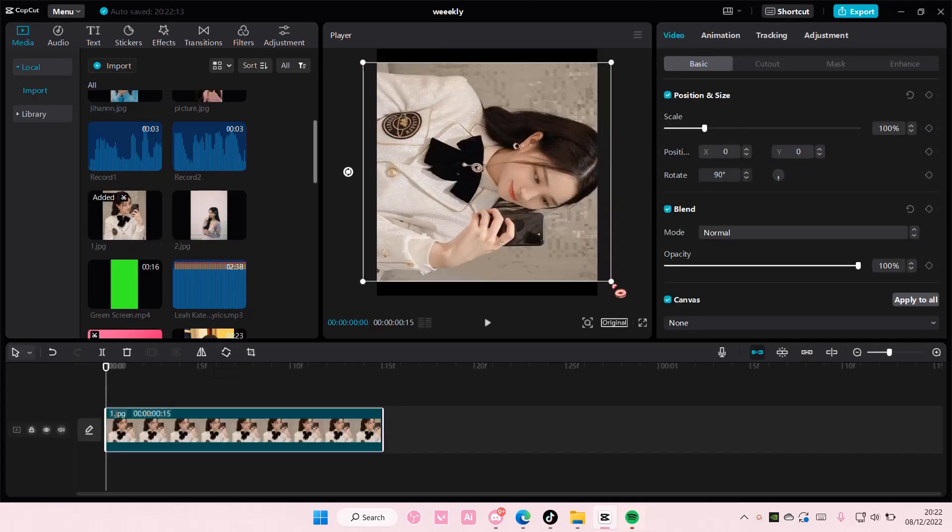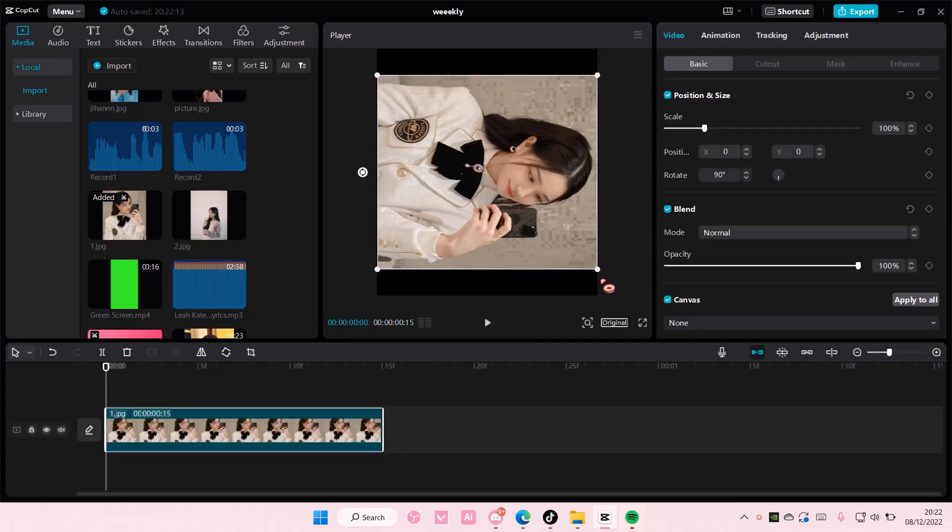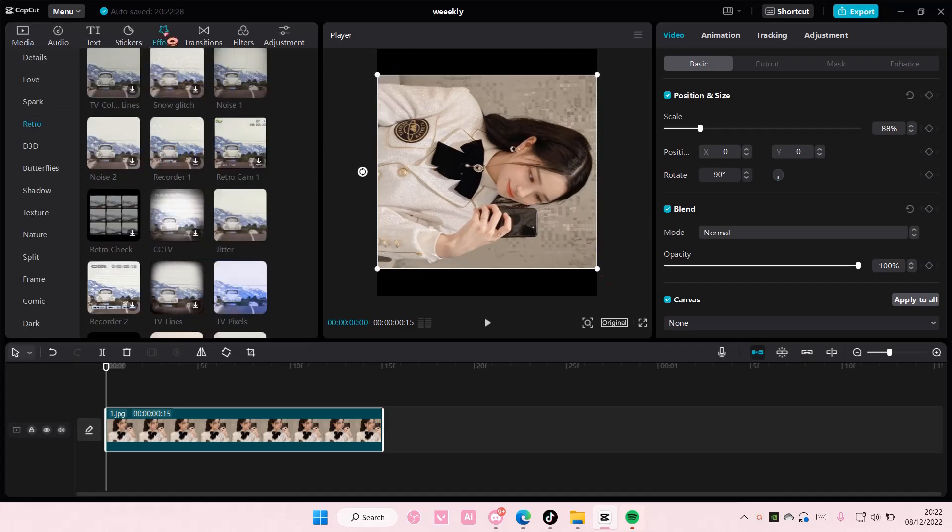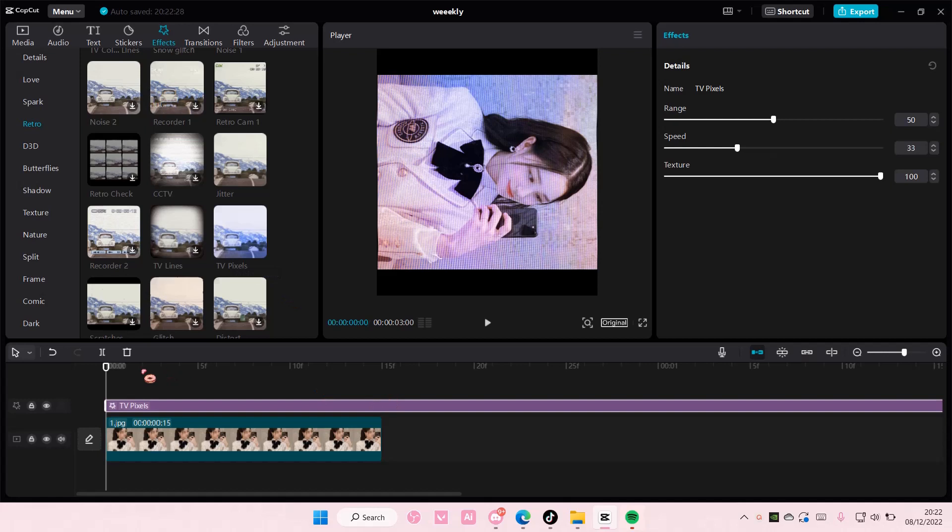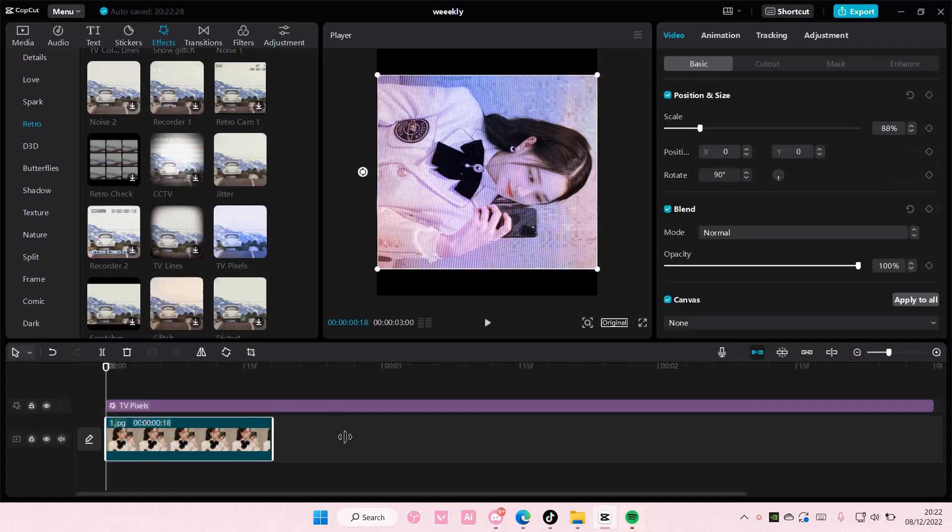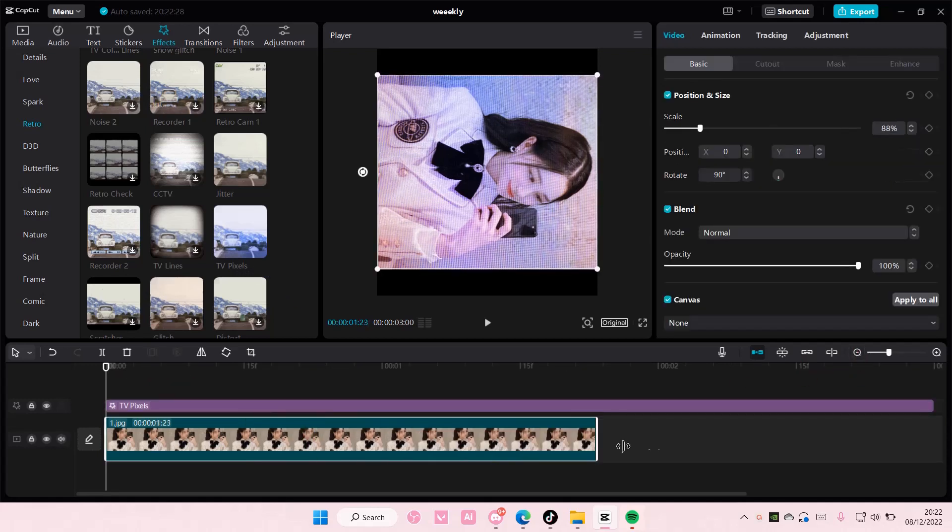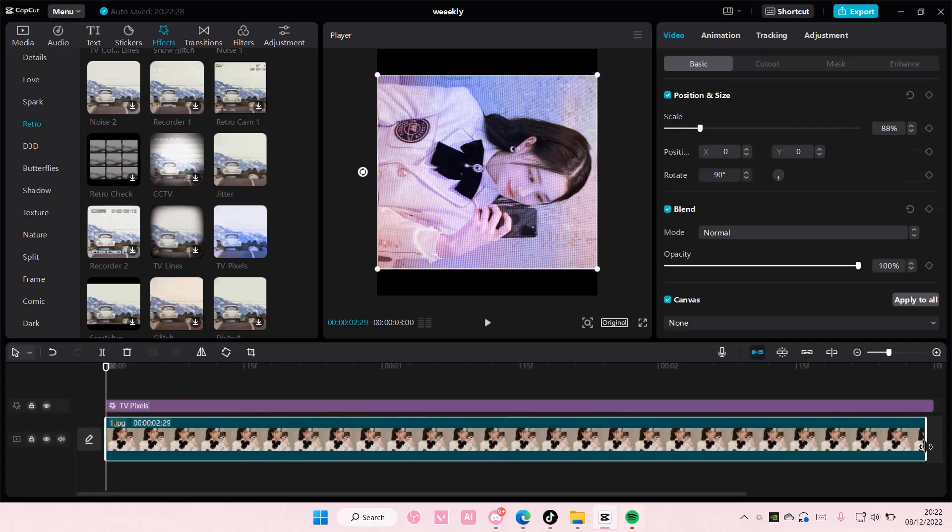You're going to size it like this, go to Effect, and go to Retro and add in TV Pixels. I also want to make the video, the picture, a little bit longer.